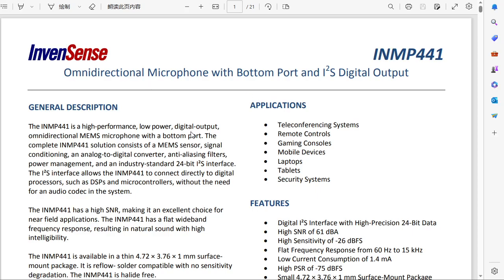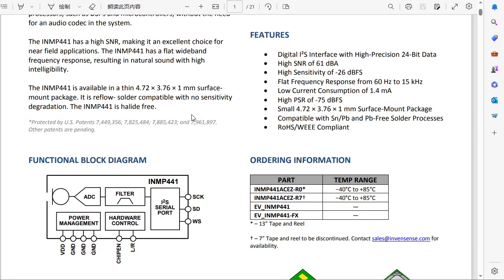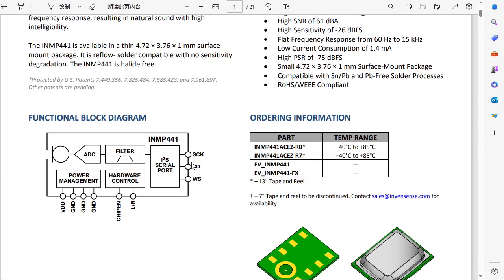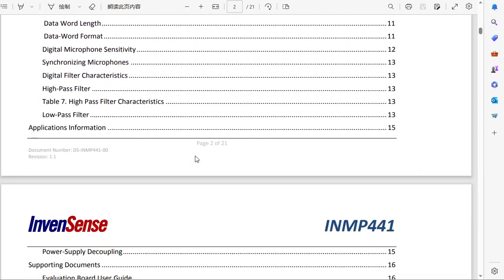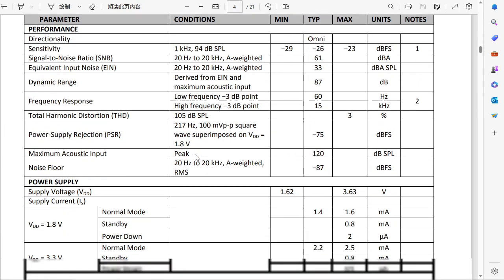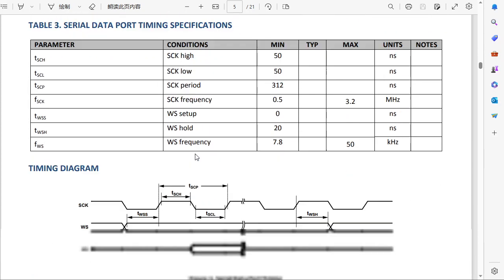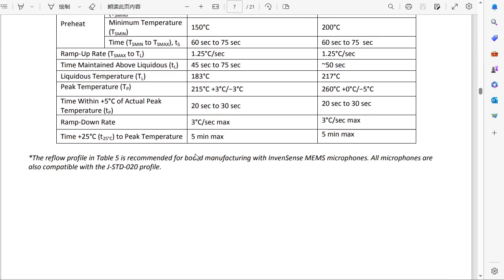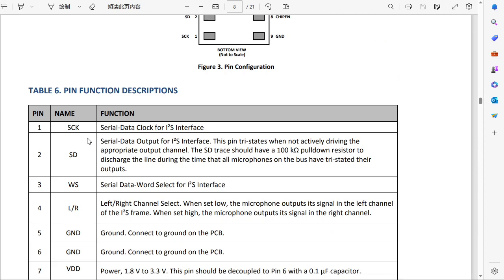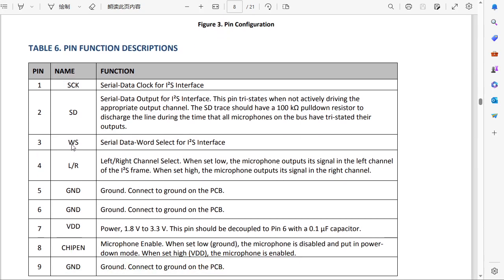We have three very important pieces of information we need to understand from the datasheet. The first is the pin definition. The first pin is the clock. This is the data out — the second pin is data out.